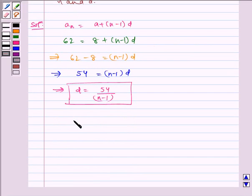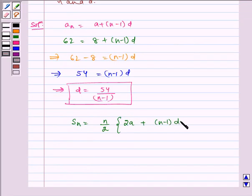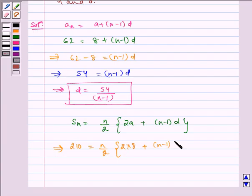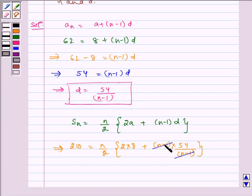Now we know Sₙ is equal to n by 2 multiplied by (2a plus (n minus 1)d). Substituting the values, Sₙ = 210, which is equal to n by 2 multiplied by (2 × 8 plus (n minus 1) × 54 divided by (n minus 1)).